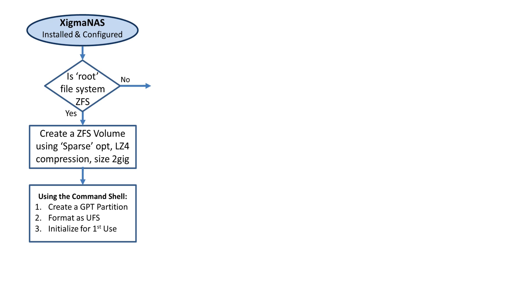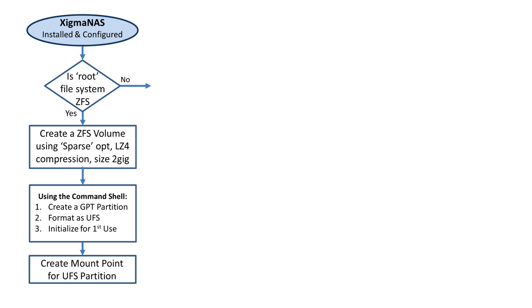With that console, we're going to create a GPT type partition, format that partition as a UFS file system, and then initialize it for the first use.